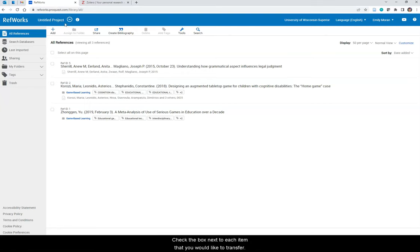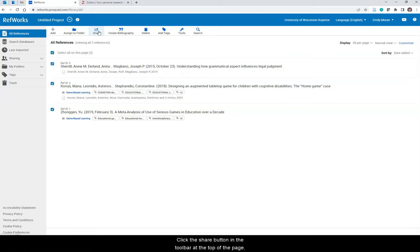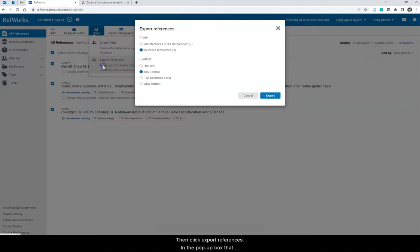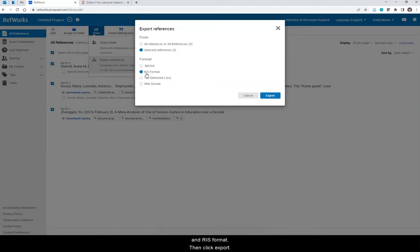Check the box next to each item that you would like to transfer. Click the Share button in the toolbar at the top of the page, then click Export References. In the pop-up box that appears, choose Selected References and RIS Format, then click Export.